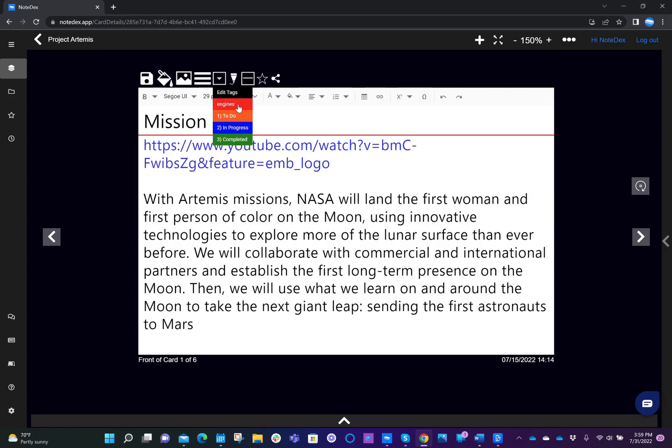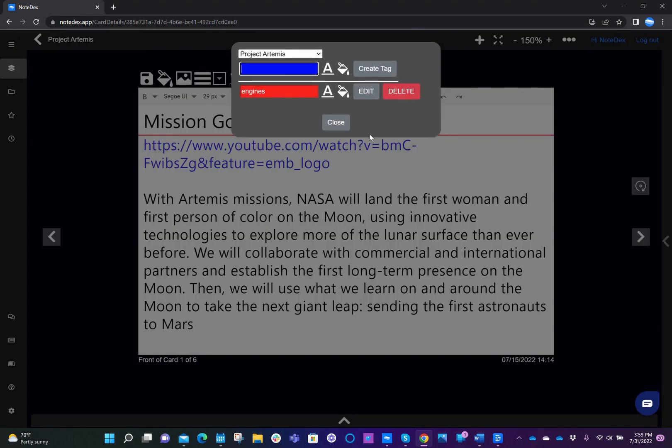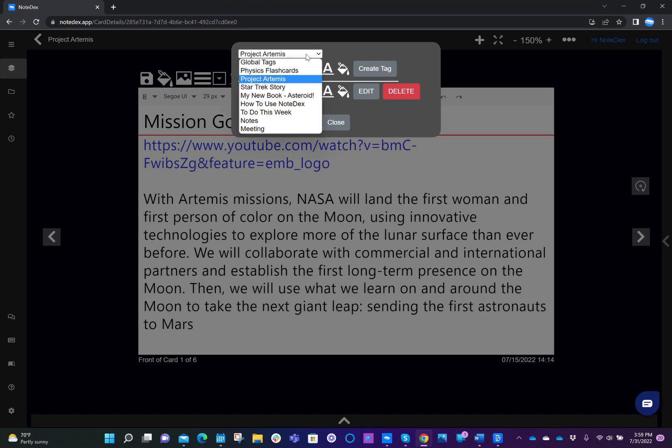If you notice in the tags that I have, we have one called engines and then a couple of to-dos: in progress and completed. If you click on edit tags, this is where you can add and edit the tags that you have. As you can see here, I mentioned earlier, there are some tags which are specific to a project and some which are global. So we see in this tag dialog box, the dropdown at the top that says project Artemis. So that's the name of the stack. And if I click that dropdown, you see the names of all the other stacks in our application currently.